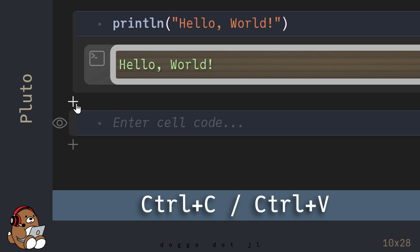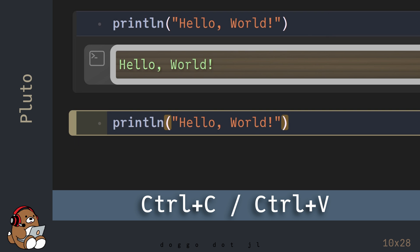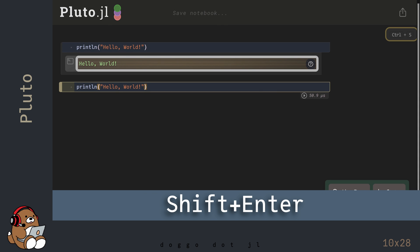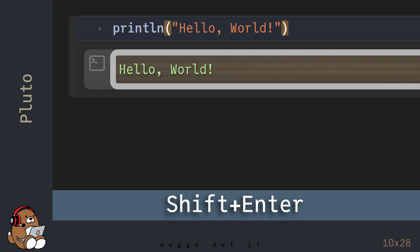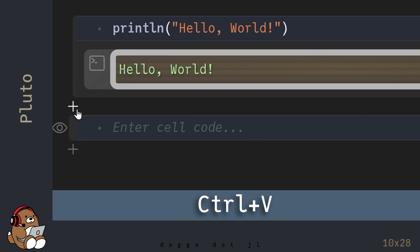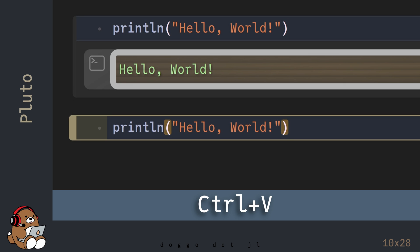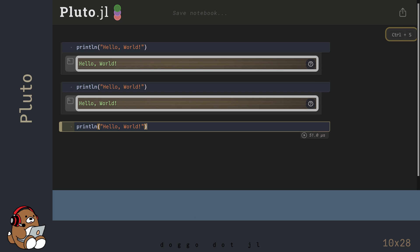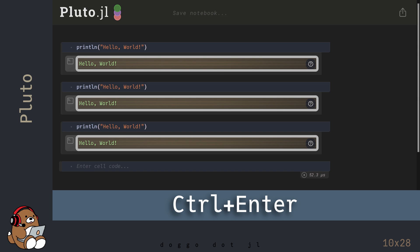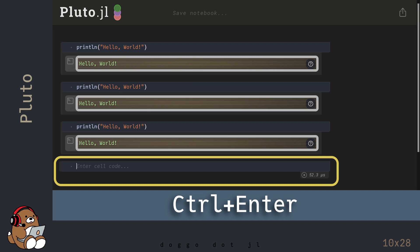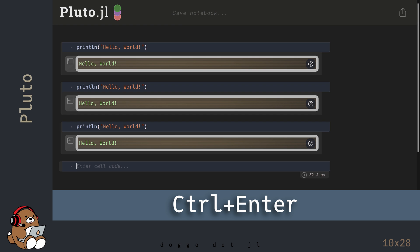Add a new cell and copy-and-paste the code from above using Ctrl-C and Ctrl-V. If you prefer to use the keyboard, the second way to evaluate code is to use Shift-Enter, which does the same thing as the Run Cell arrow button. Add a new cell and paste the Hello World code again. Adding a new cell manually every time can get tedious, so there's a third way: Ctrl-Enter evaluates the cell and then gives you a new blank cell. For the most part, I use Ctrl-Enter when I'm using Pluto.